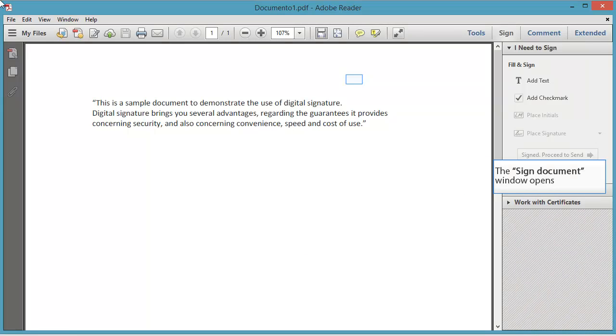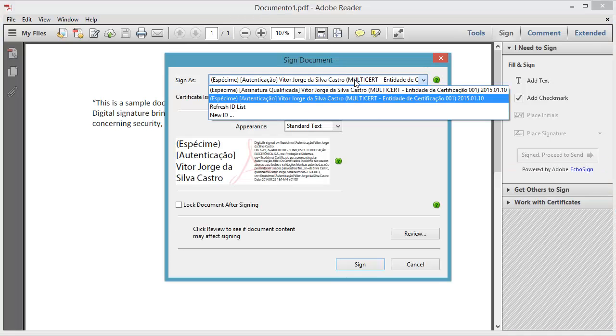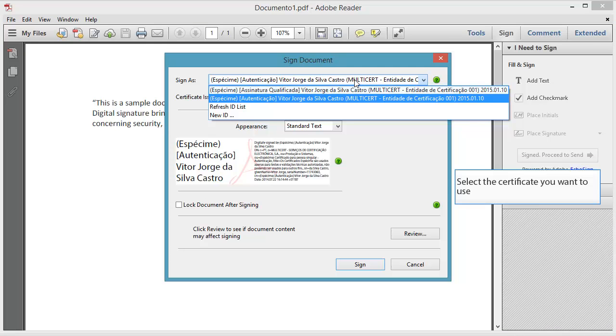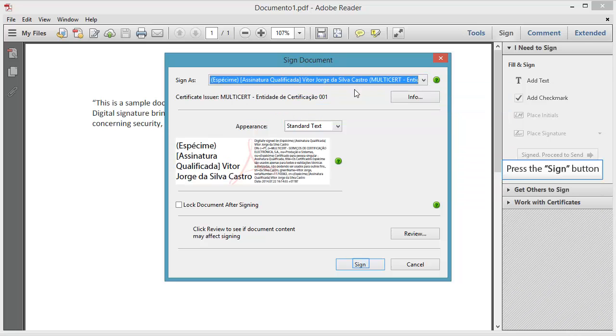The Sign Document window opens. Select the certificate you want to use. Press the Sign button.